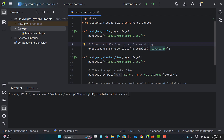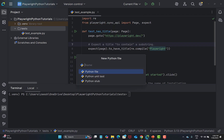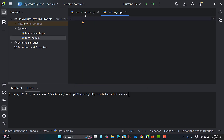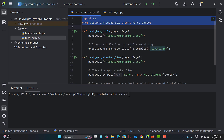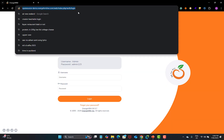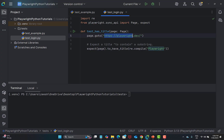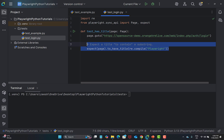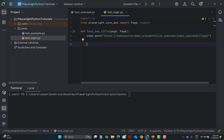Let's go to PyCharm and create another file under the test folder. Go to New, then Python file, and name it test_login. I'll copy the basic lines of code and paste them here. The first thing is to change the URL — go back, copy the OrangeHRM URL, and provide it here. Once we run this script, it will navigate to the OrangeHRM demo website, and after that we need to locate the elements.